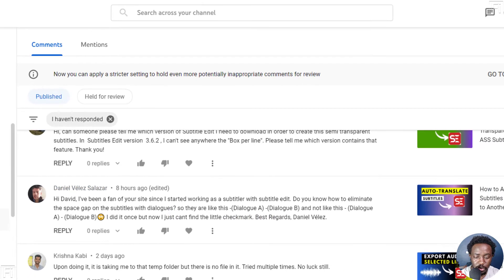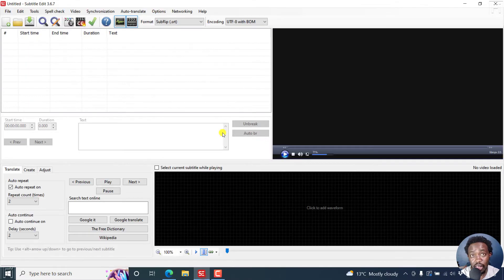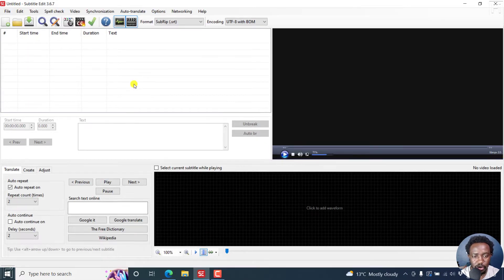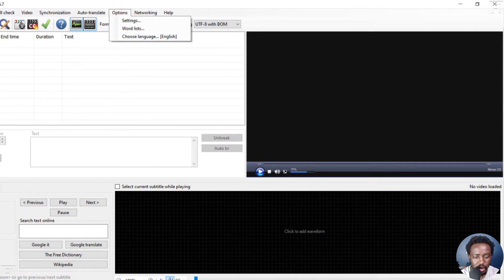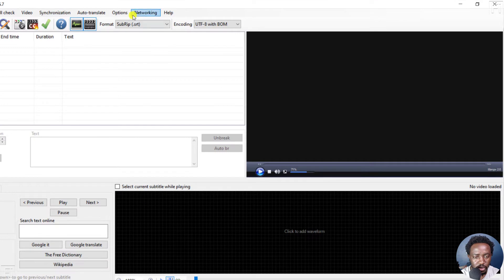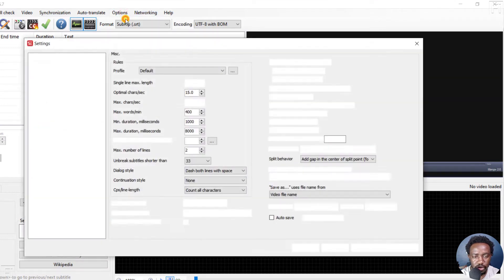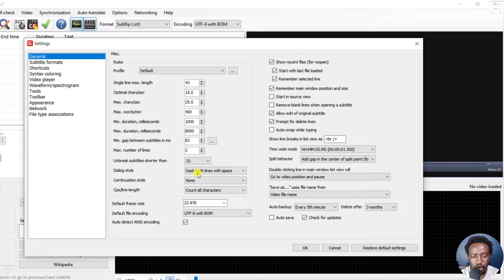Super easy. So let me show you how to change the dialogue style in subtitle edit. It's pretty simple. Let's go to options, settings. And from the general option, you'll see the dialogue style.